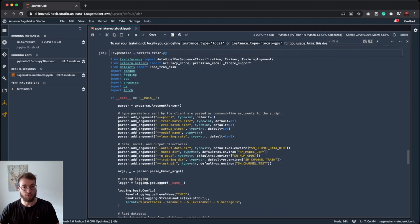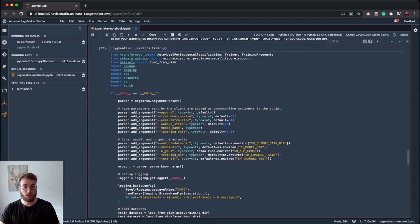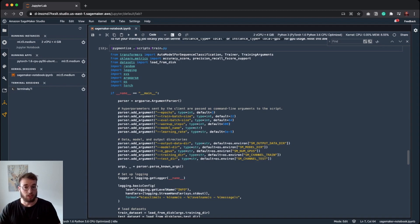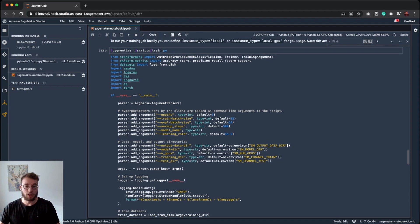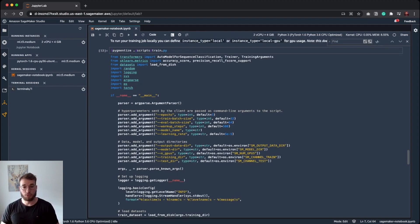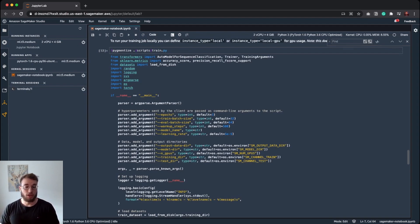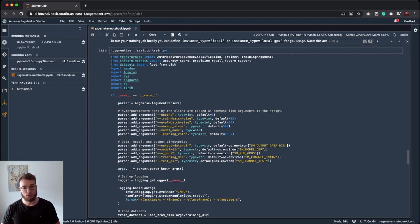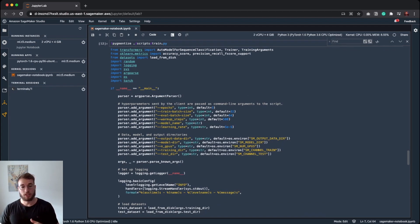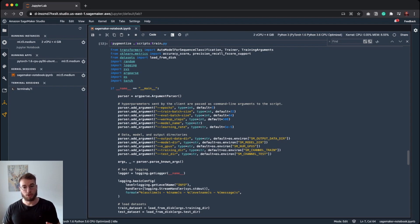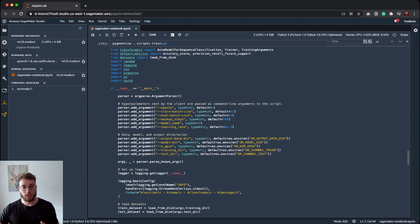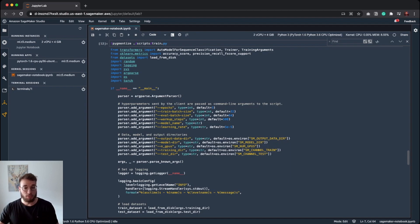For our fine-tuning script, we are using a pretty basic example using the trainer from transformers. Basically a training script in SageMaker is a normal Python script with a main method. The first thing you need to do in your fine-tuning script is to set up the argument parser since the hyperparameters will be passed in as named arguments. If you don't have any hyperparameters, feel free to leave it out. In our examples, we are going to pass in the epochs, the batch size, and the model names.